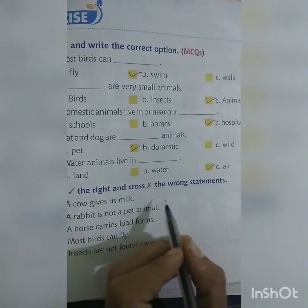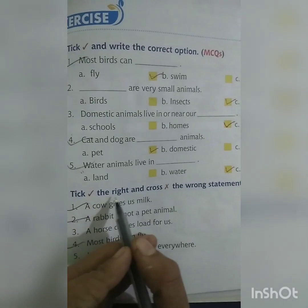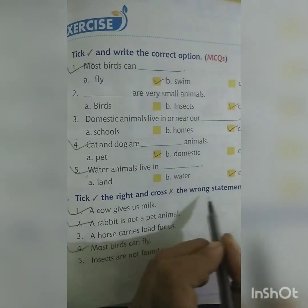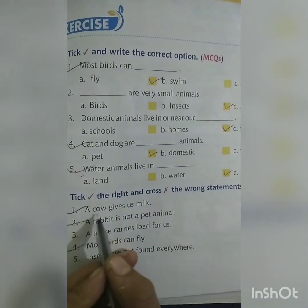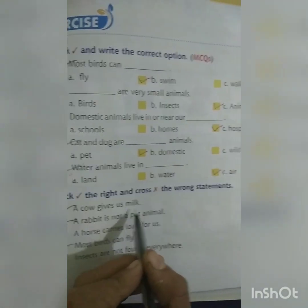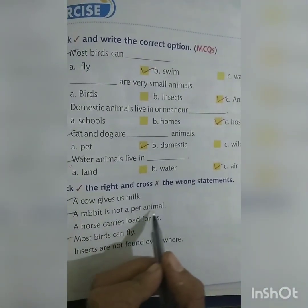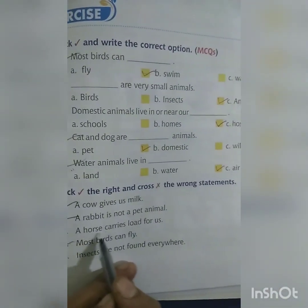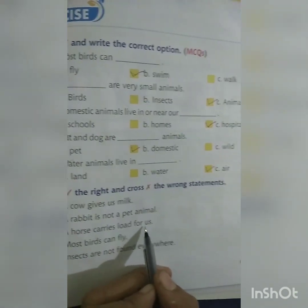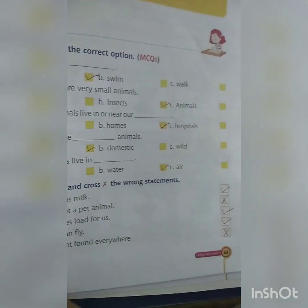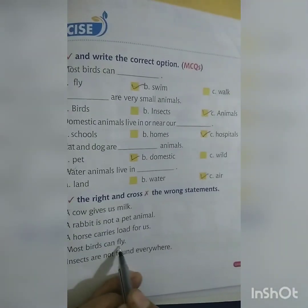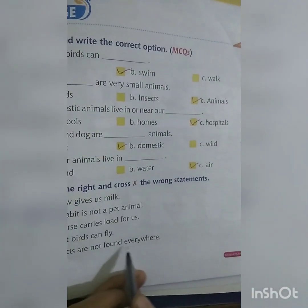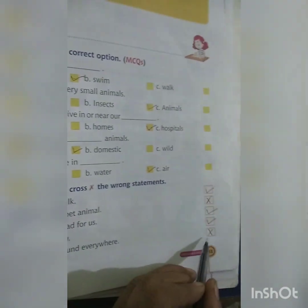Tick the right and cross the wrong statement. A cow gives us milk — True. A rabbit is not a pet animal — False. A horse carries loads for us — True. Most birds can fly — True. Insects are not found everywhere — False.